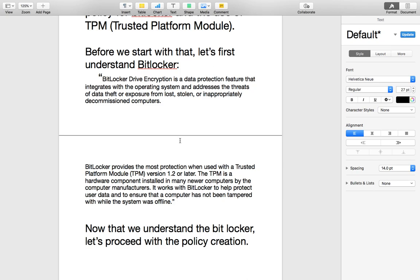Now that we have a little information about BitLocker, let's proceed with the policy creation. I will cover both BitLocker and TPM technologies together in a single upcoming video.